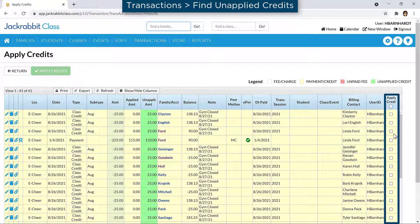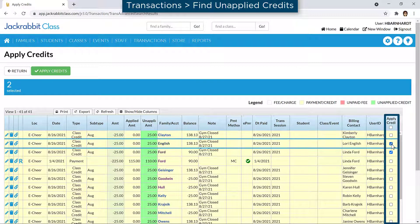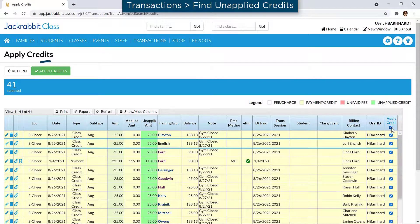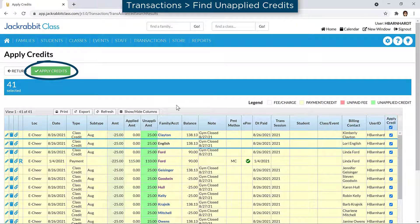Select specific credit transactions, or select the checkbox in the Apply Credit column header to select all the transactions. Click the Apply Credits button to choose how to apply the credits to unpaid fees.